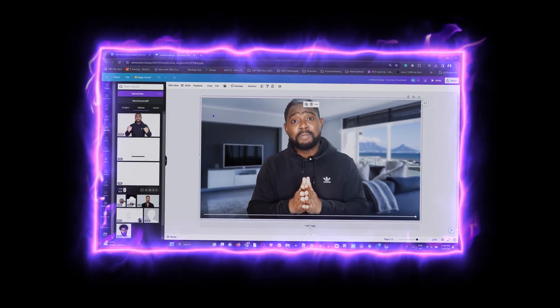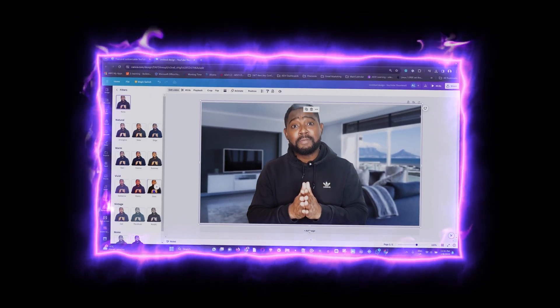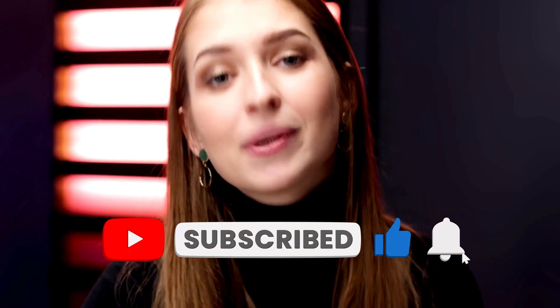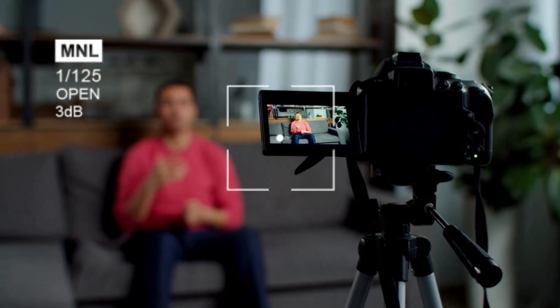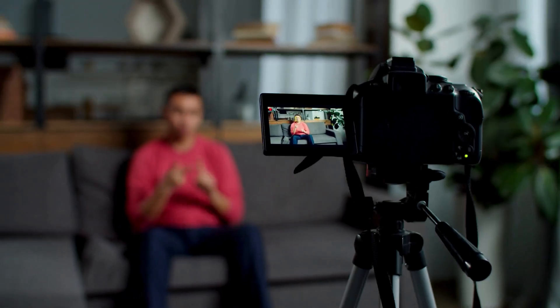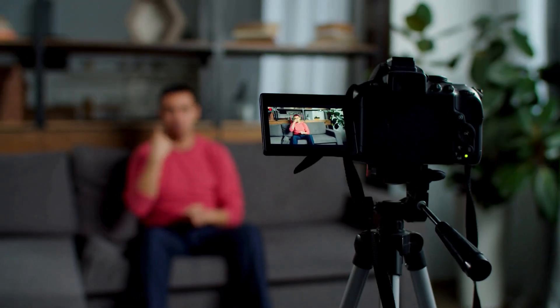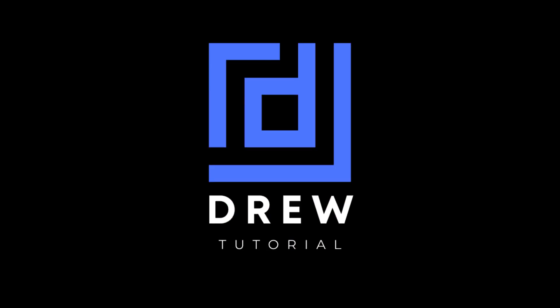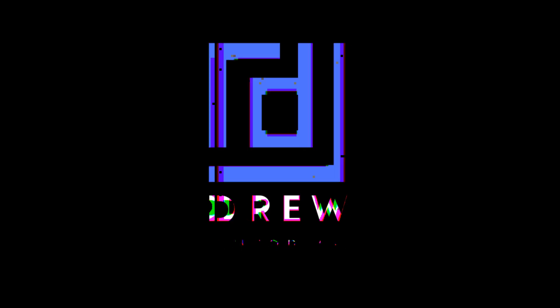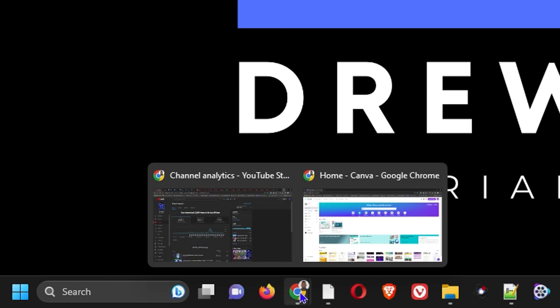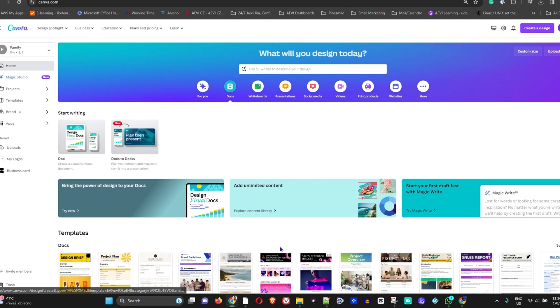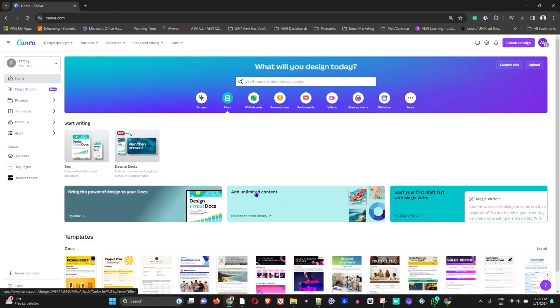I'm going to walk you through step by step how to create a beautiful, professional, and amazing YouTube studio with a really nice background of your choice. With that said, let's jump into the tutorial. What you want to do is simply go ahead and open up your Canva.